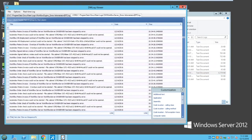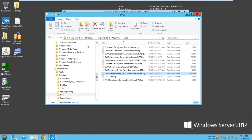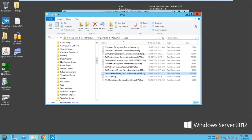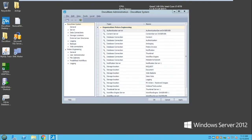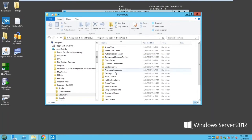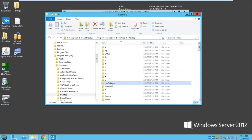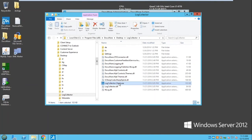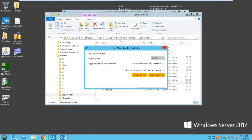Now let's look at the client side. If we have issues with desktop apps, we use the Log Collector tool, located at C:\Program Files\DocuWare\Desktop. This tool gathers information from your desktop apps such as the printer, scanner, and import modules. If you have issues with those particular modules, this is the tool to use to gather information to submit with a support ticket.